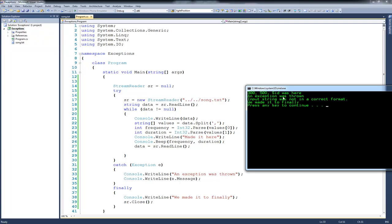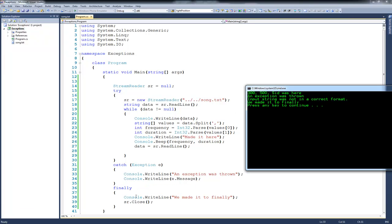And then we do a console.writeline of e.message. In this case, the message was input string was not in a correct format. Once we're done with that, we can jump down here to the finally, and we print out. We made it to finally, and then we can close the stream reader.